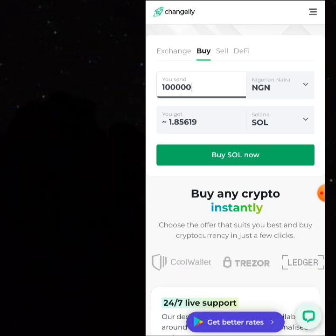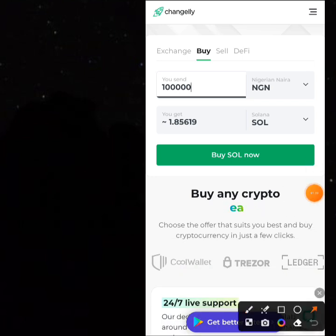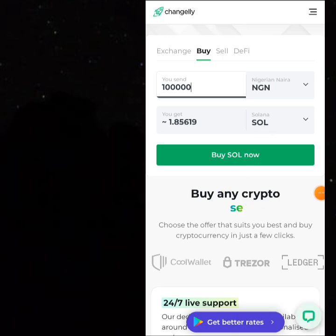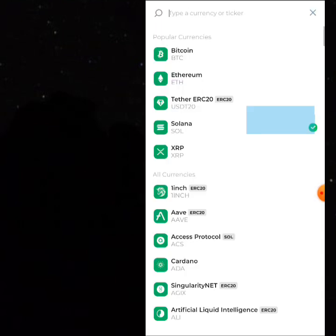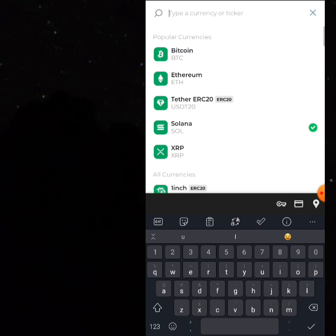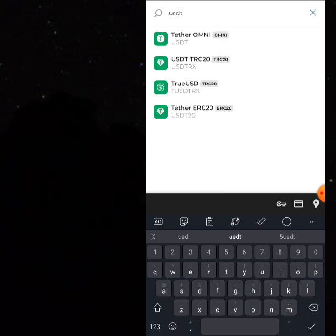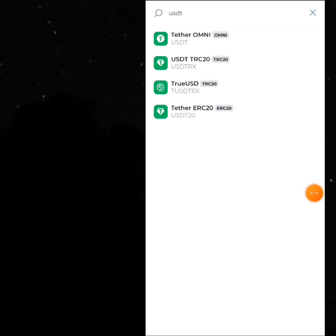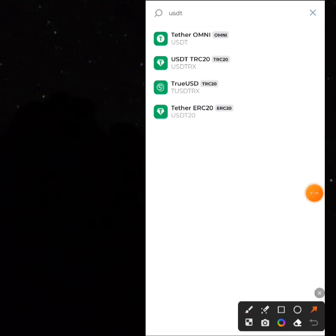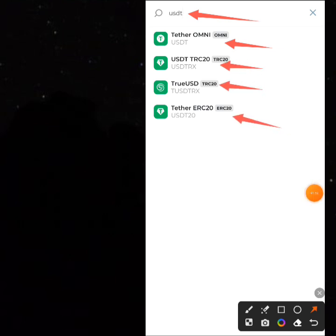I want to pay 100,000 Naira and I want to buy USDT. Now, there's something you have to know — people have been asking what kind of USDT to use. If you come here, there are so many types of USDT. For example, if you type USDT, you can find USDT TRC20, USDT Omni, TRC20, USDT, USDC, and ERC20.